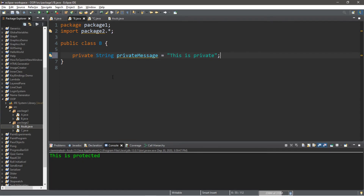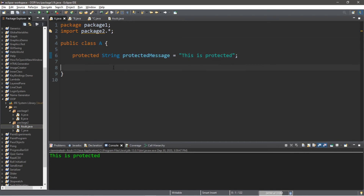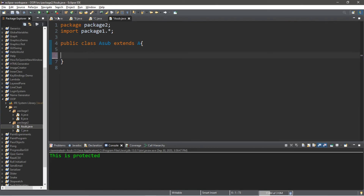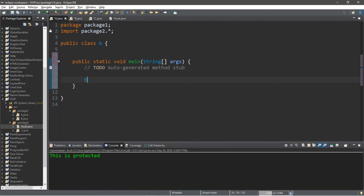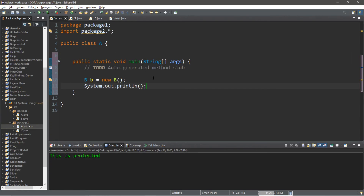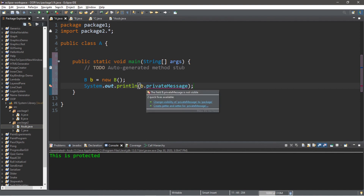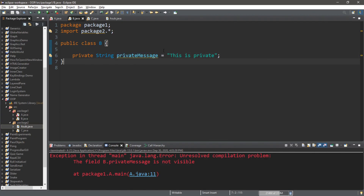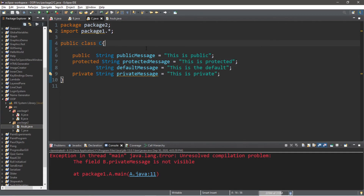Something that is private is only visible to the class that contains it — so only class B has access to its own private message. I'll revert everything changed in class A, remove the main method from A_sub, and create an instance of B: B b equals new B. Attempting to print b dot private message gives an error: 'the field B dot private message is not visible' — because something private is only visible to the class that contains it, and nothing else, even within the same package.